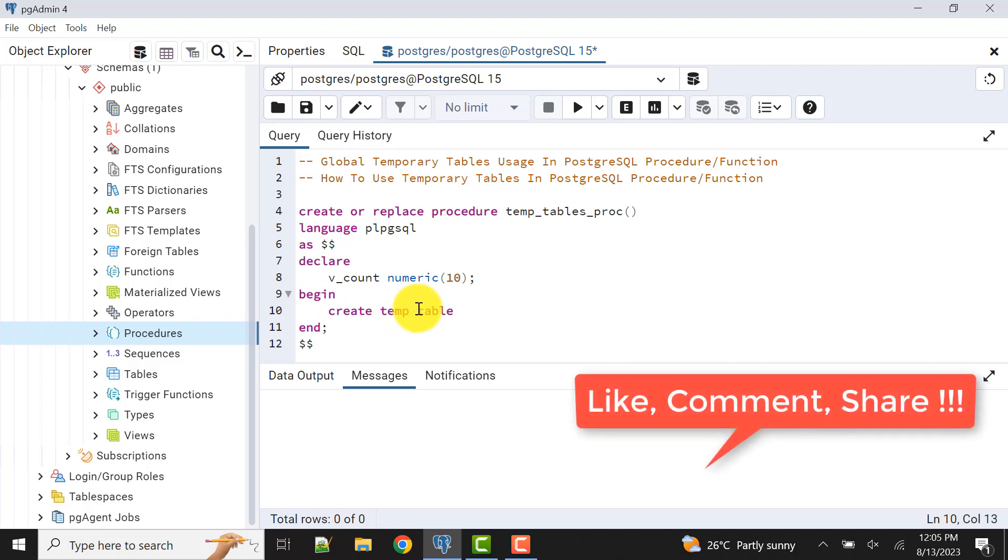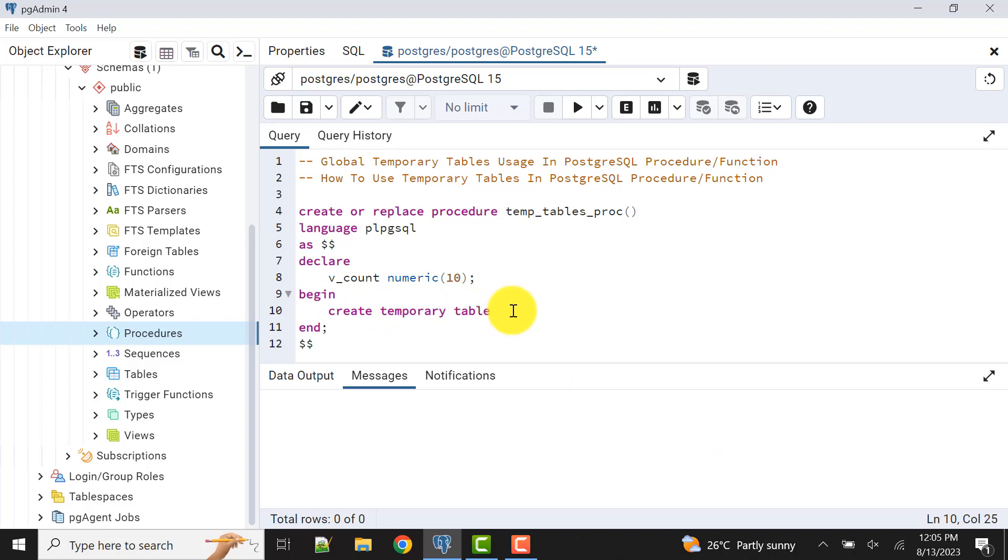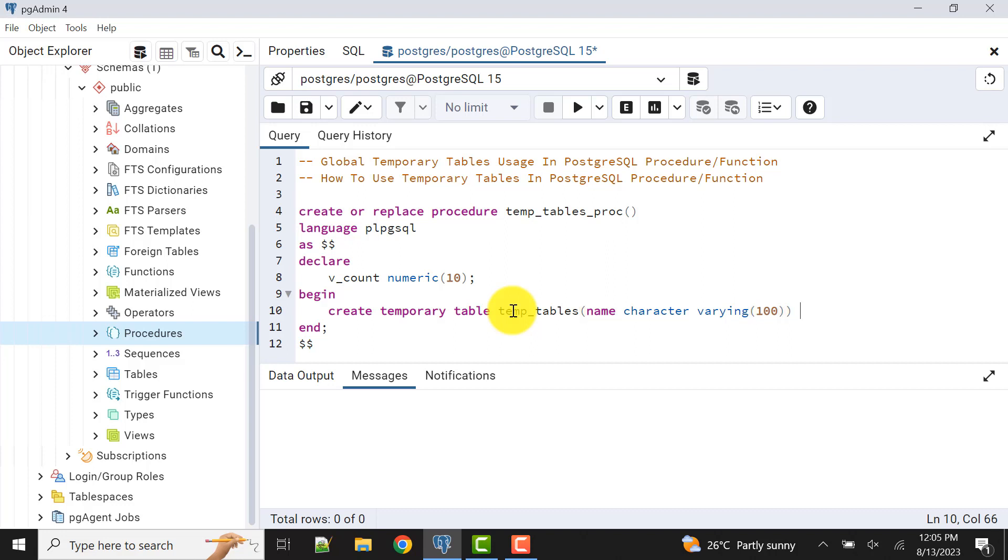As you know, here we can write temporary or temp, there is no change in the meaning. Let's take one example: temp_tables, and we'll use the same column, name character varying of let's say 100. And here for example, let's say we write on commit preserve rows.